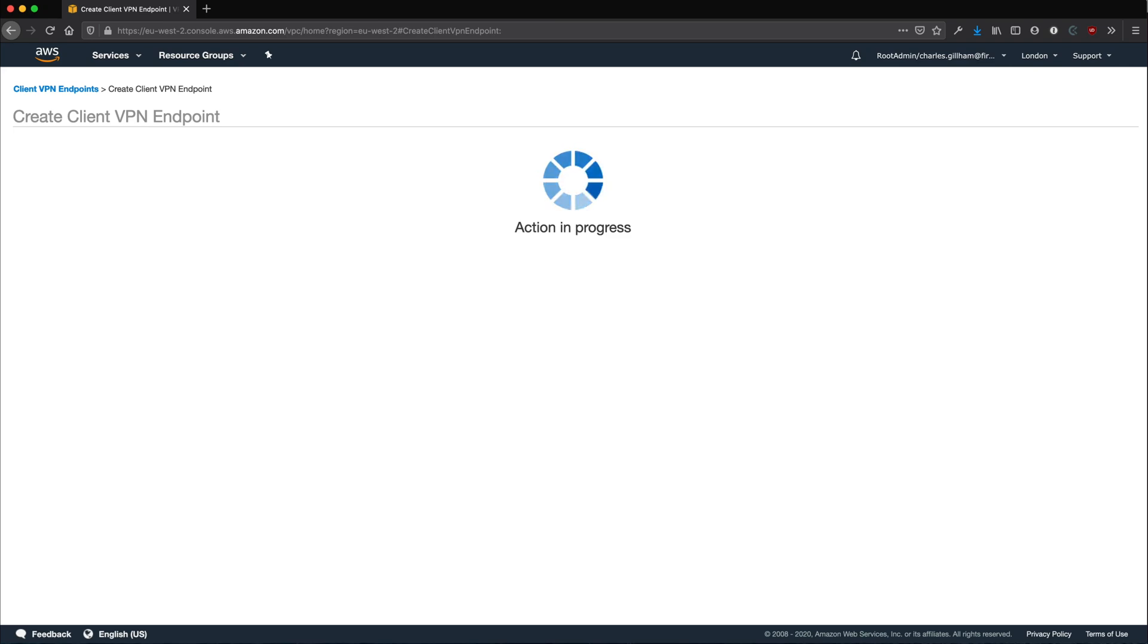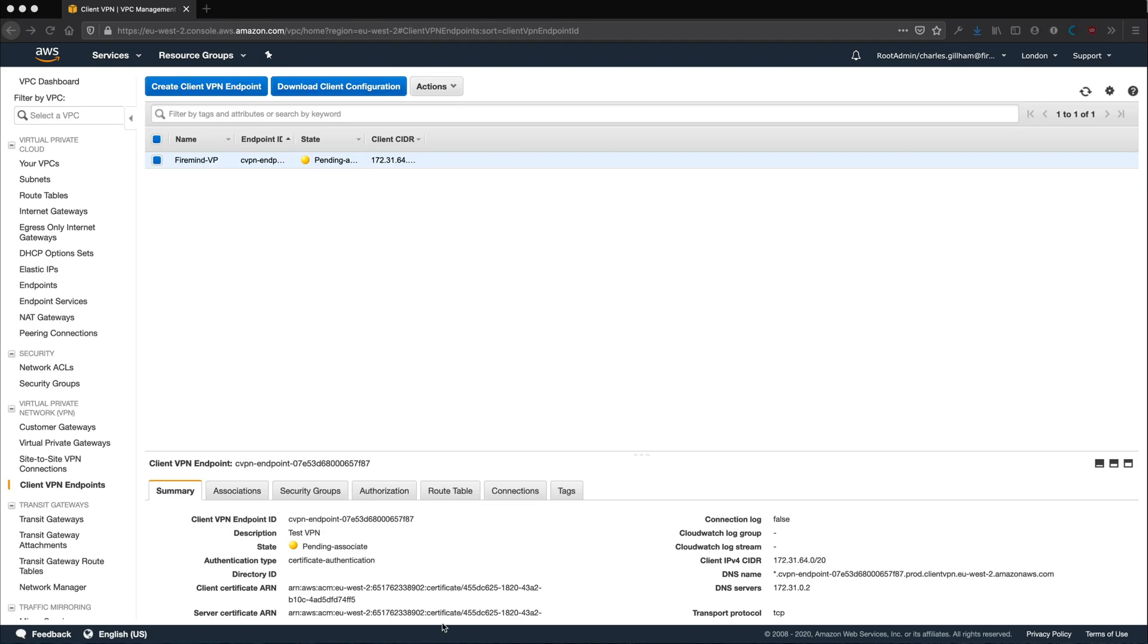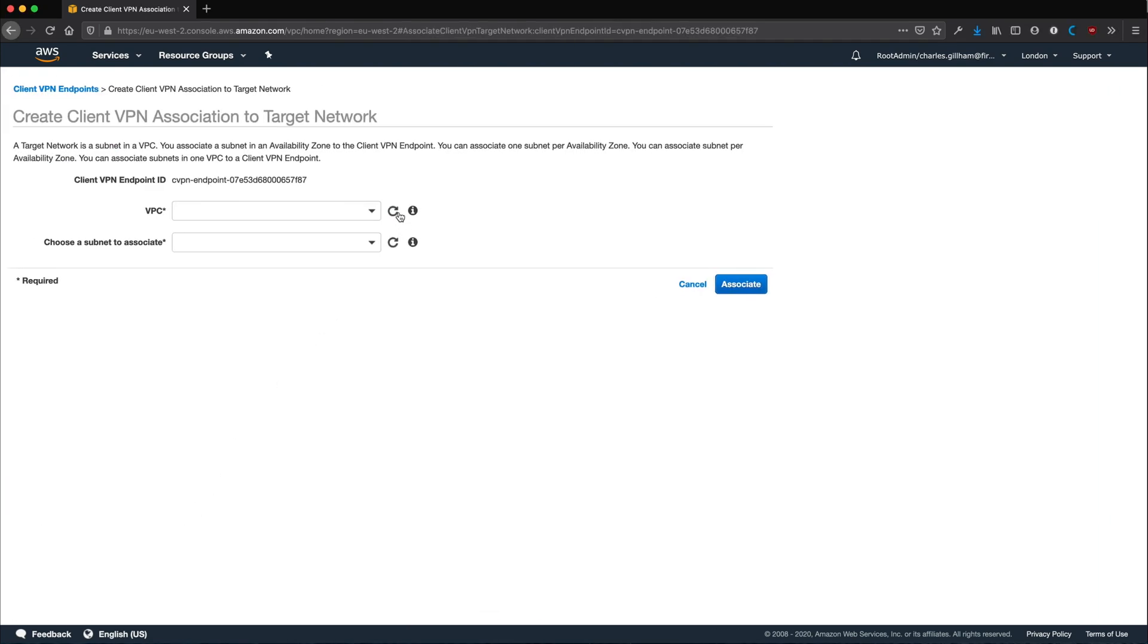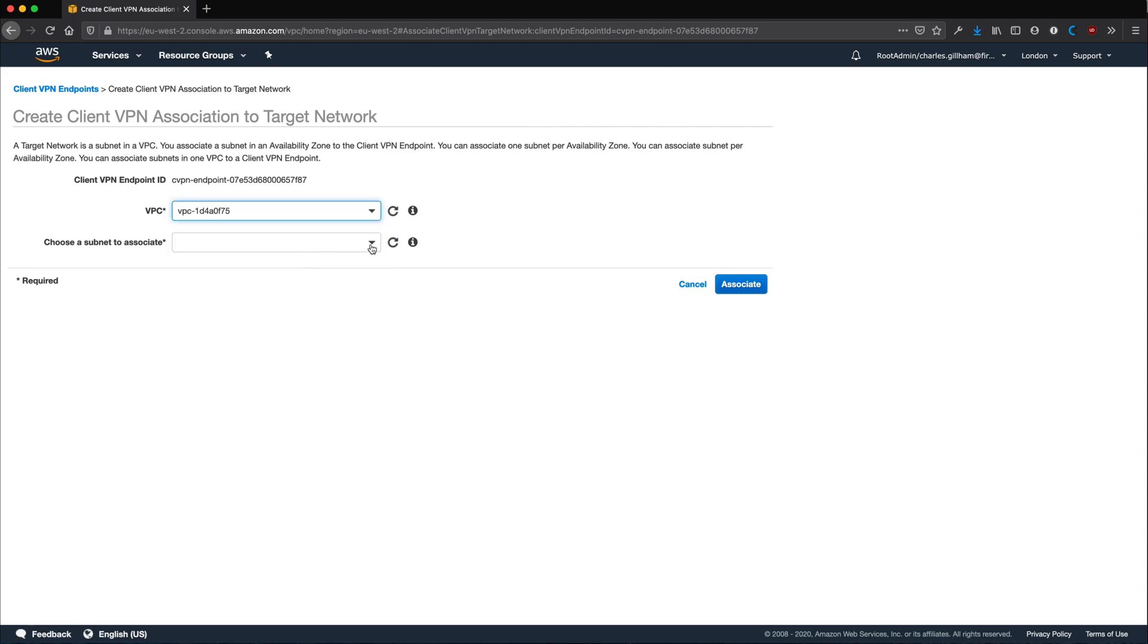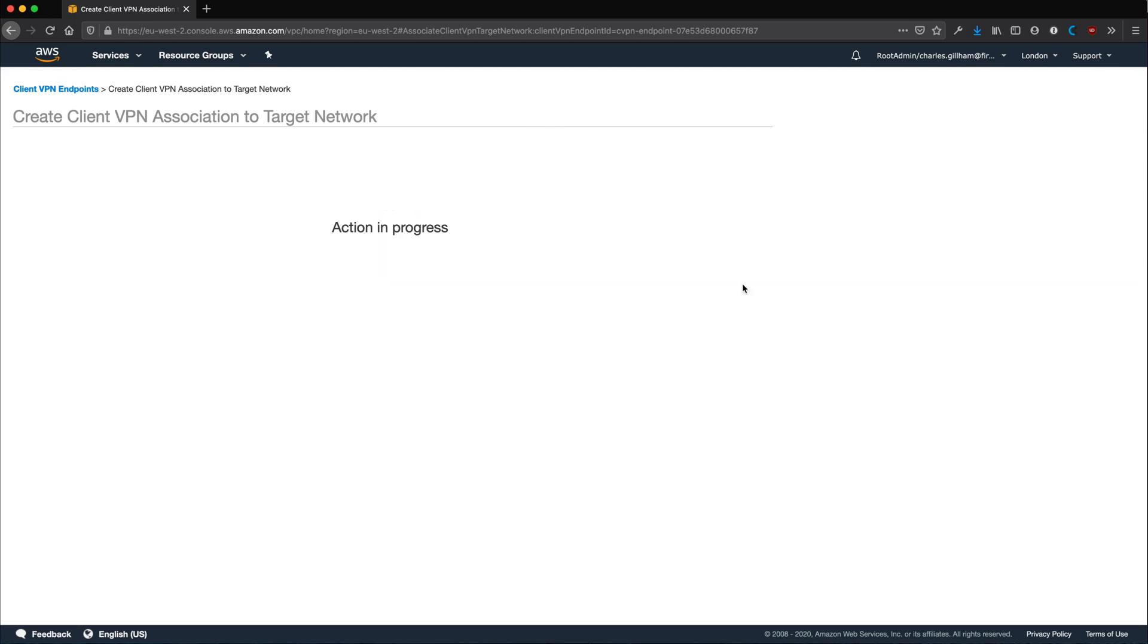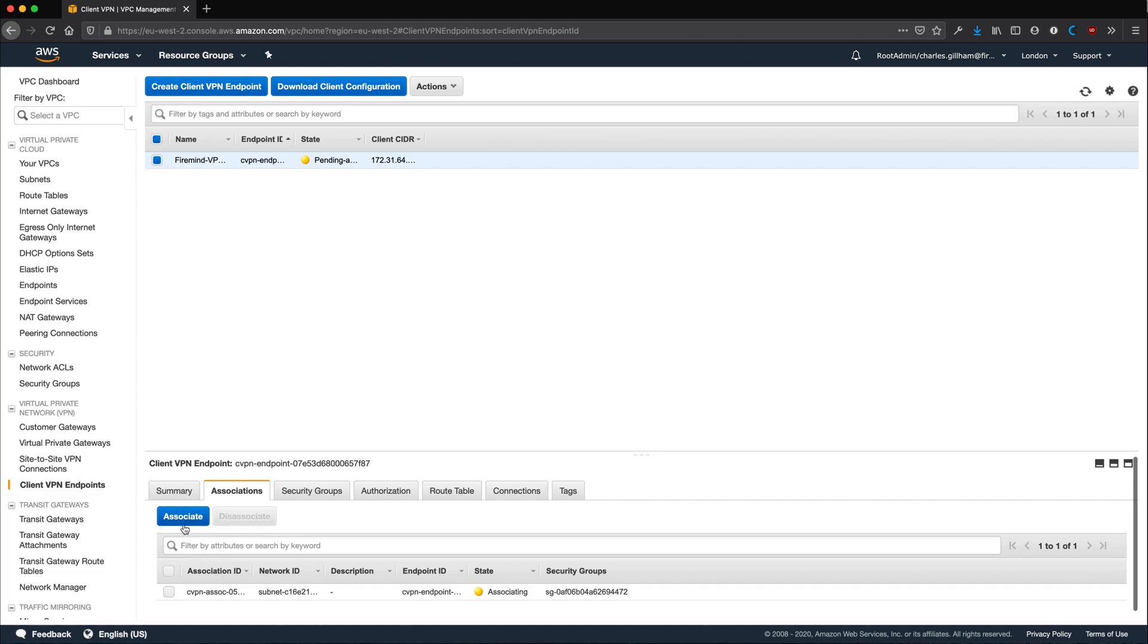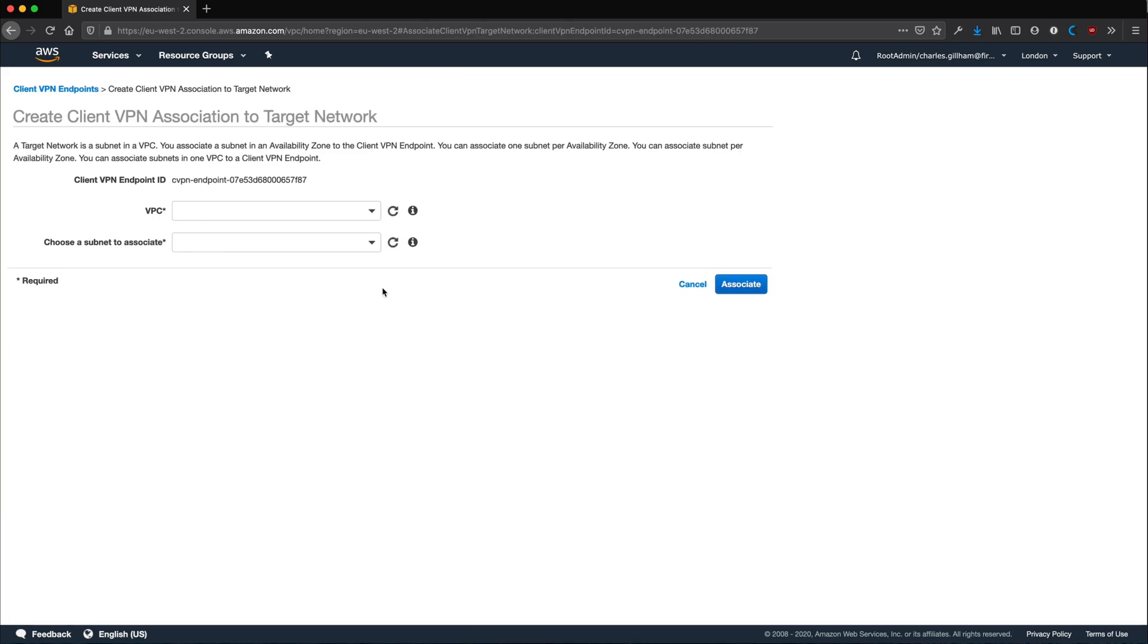You will see that the Client VPN Endpoint exists. Click Associate and add your subnets. You can only associate one subnet per availability zone. This will take a few minutes.